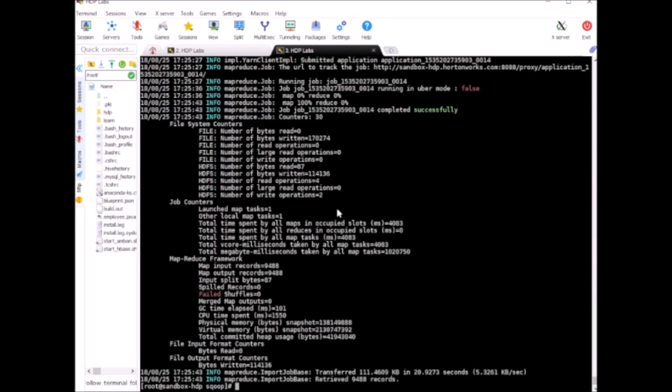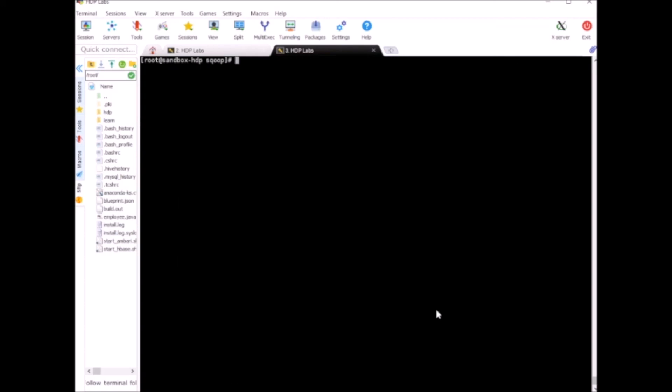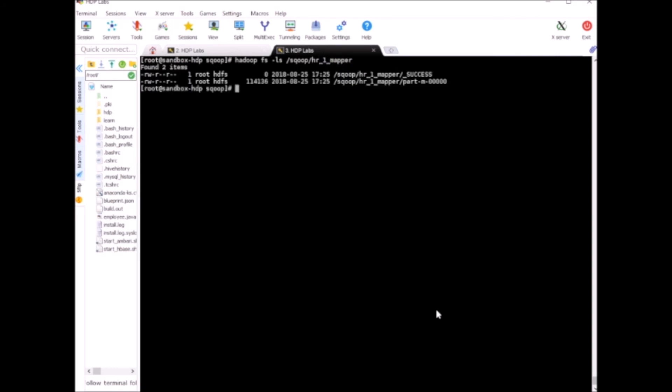Alright, so 9,488 records are imported from the HR table. And if you want, we can quickly take a look at sqoop_hr1_mapper. Alright, so you see one file is created and it has all the records from the HR table.